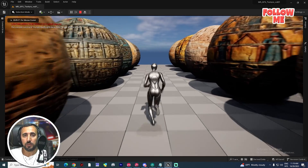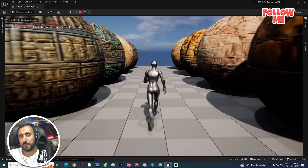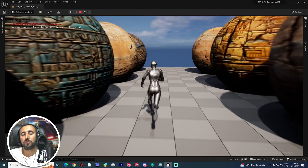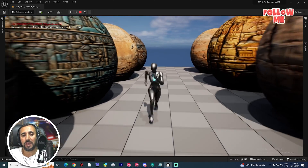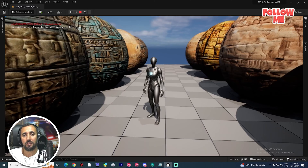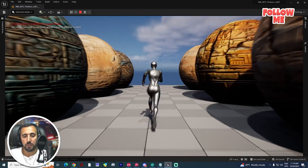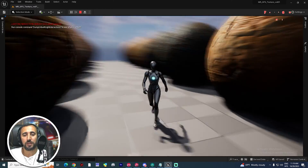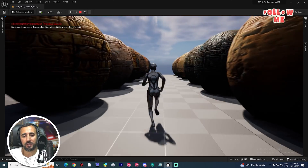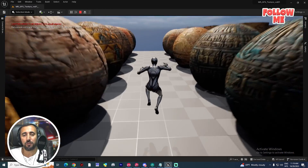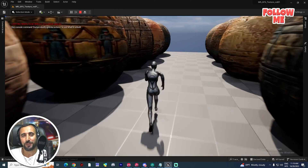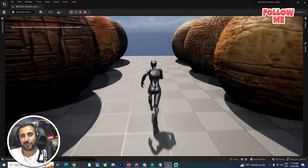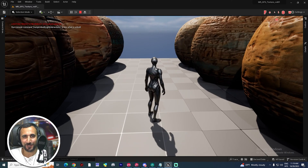Hello everybody, today we are going to speak about how to resolve lag in Unreal Engine. Before we start, don't forget to subscribe to my channel and like my video. Let's get started.